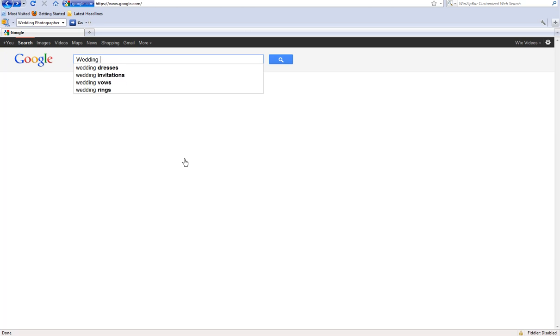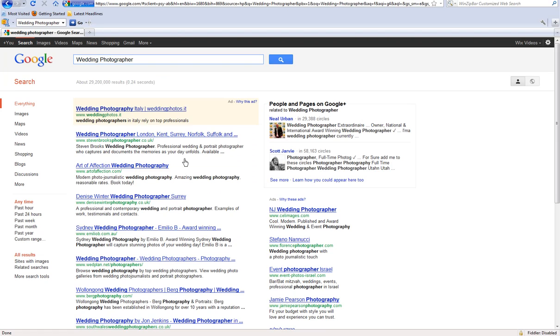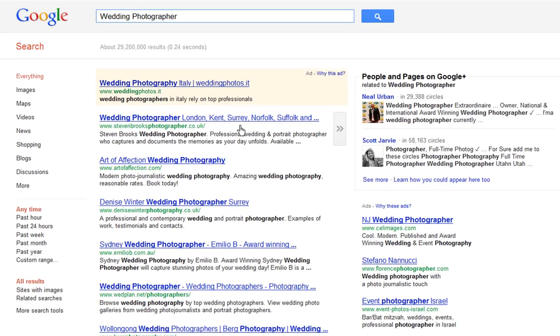So when a potential customer is using a search engine to locate something you may offer, good SEO will ensure your site appears high within search results.